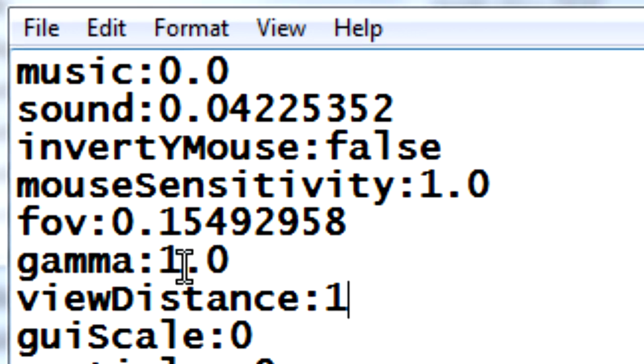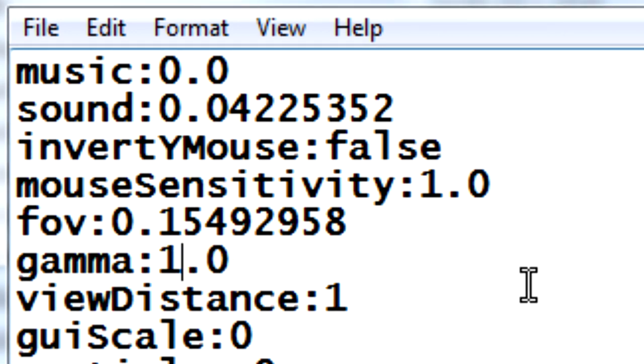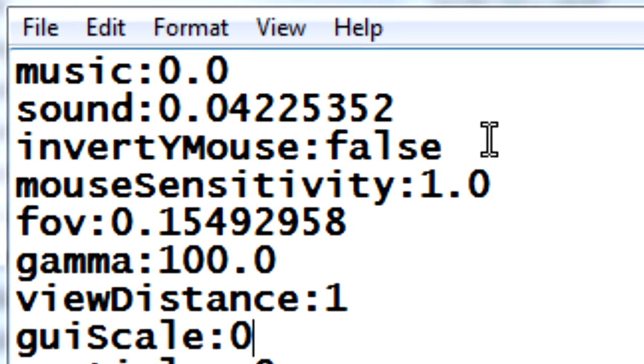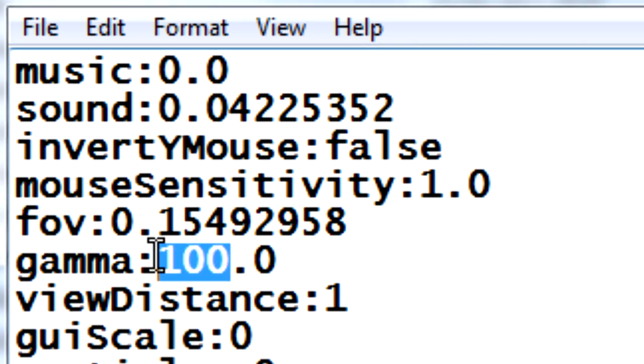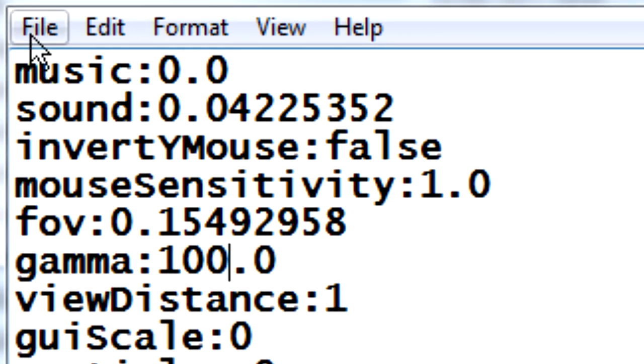So mine is currently set to 1.0. Yours might be something different, it doesn't really matter what it is currently. But all you need to do is change this to 100.0. So I've added in two more zeros and now I will have completely eliminated the use for torches because it will be so bright. If you want it to still be a little bit dark then maybe go for something like 6. But I'm just going to go for 100 because I don't want it to be dark at all.